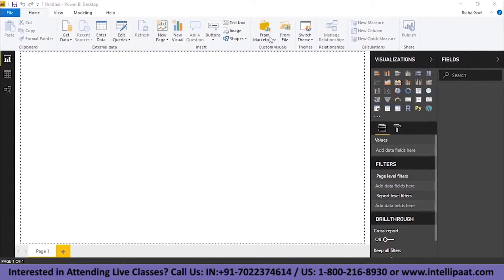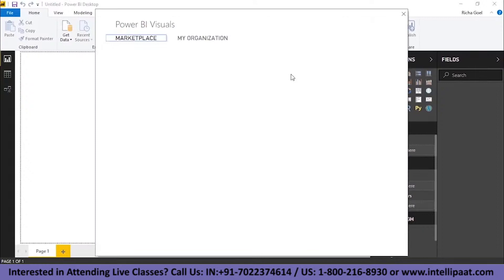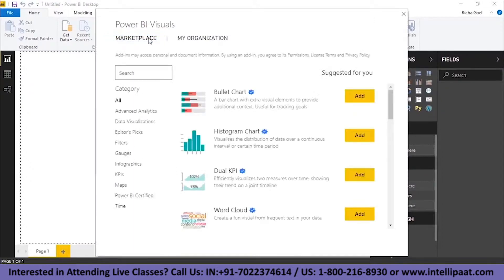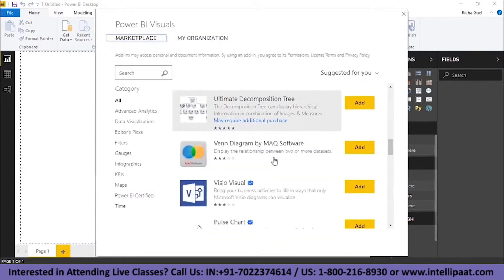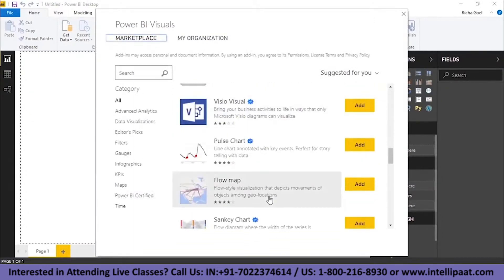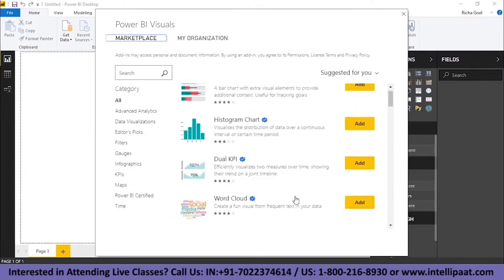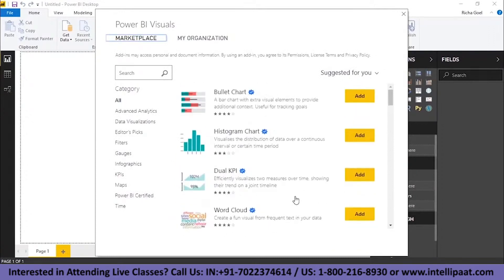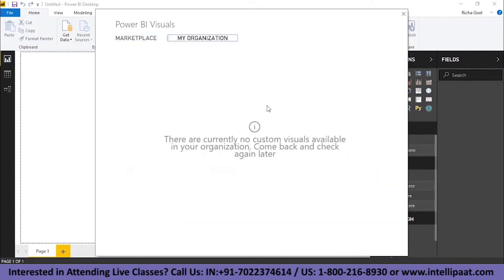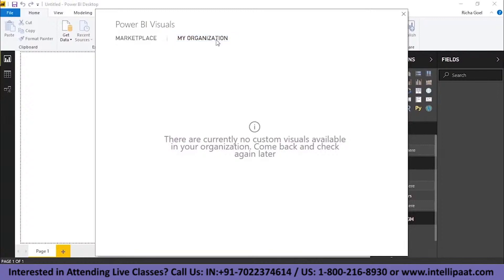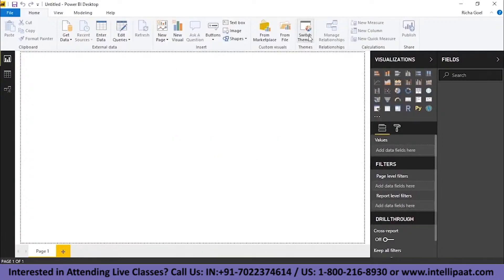From Marketplace, you will find these options. These are different visualizations. You can take it directly from the Microsoft website. It's absolutely free to download. See, because we don't use Power BI as of now, we don't have any custom visuals. You can use custom visuals and under my organization, you simply have to click it and then extract the visual directly. You can also switch your themes over here.